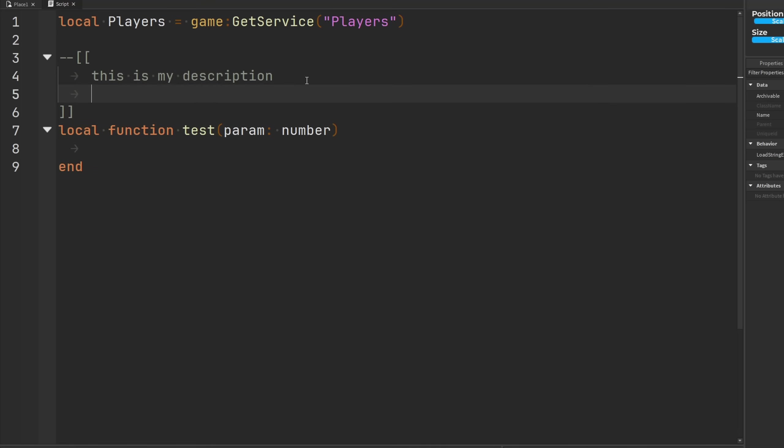You could use a carrot, two carrots, put code in here, and then copy this and make another set. And then you can format code in between, so you could say param is a number parameter.